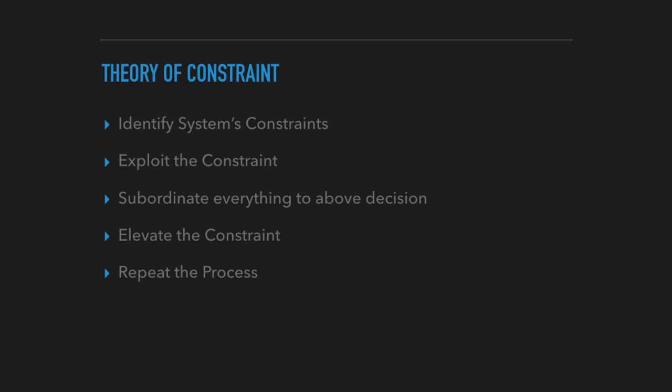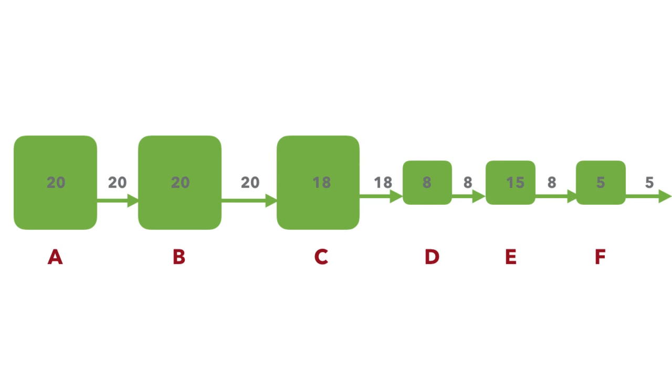I'll show you that by example. Let's say you have a manufacturing process which has six different work centers: A, B, C, D, E, and F. What you see on the blocks is the capacity. So 20 is the capacity for A, versus D has a capacity of 8, E has a capacity of 15.